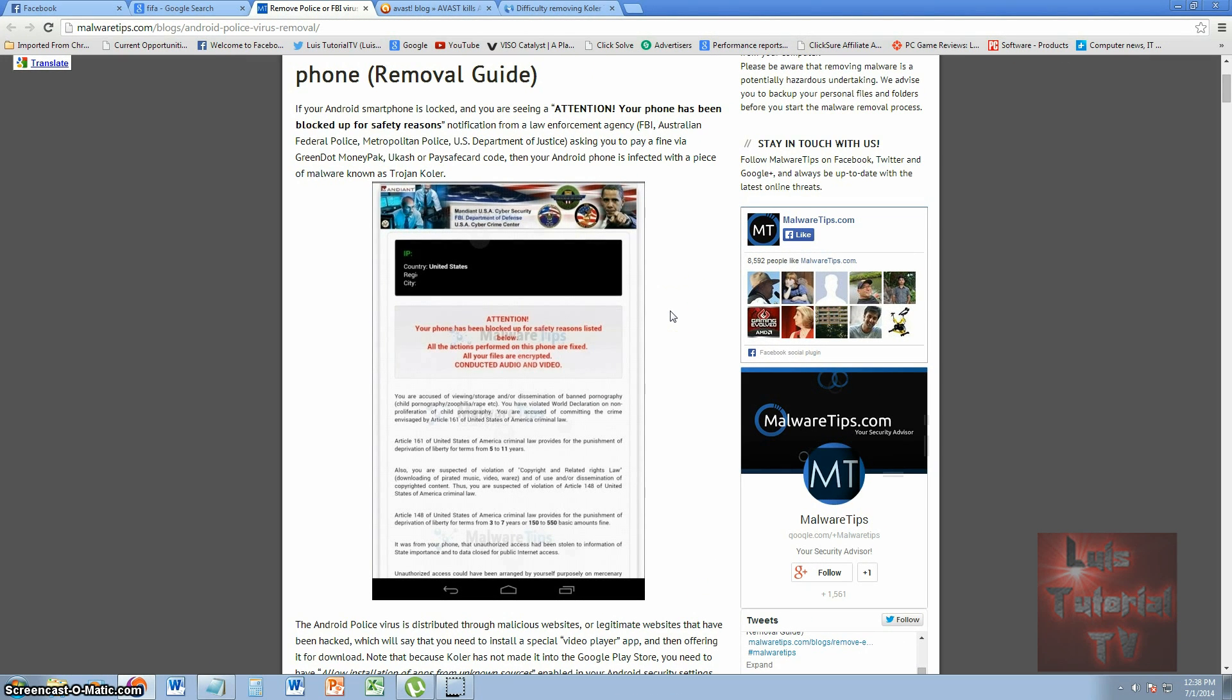Hello, how's it going friends? Today I have a revolutionary video here. The FBI virus, or the ransomware virus which fools you into thinking it's the FBI Department of Justice and many others, has finally hit Android phones. So now Android phones are getting infected by this ransomware virus.